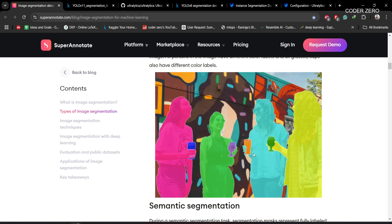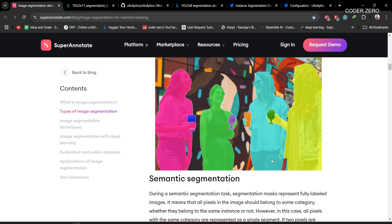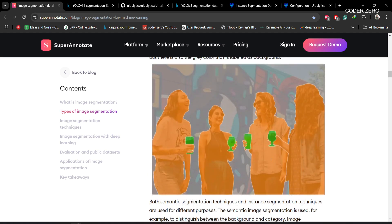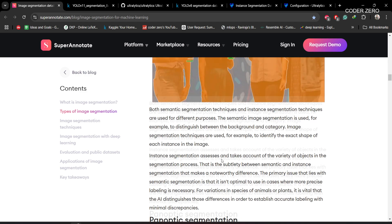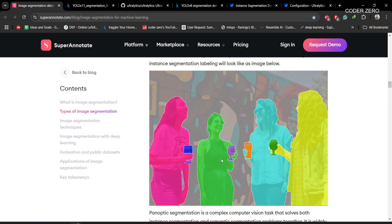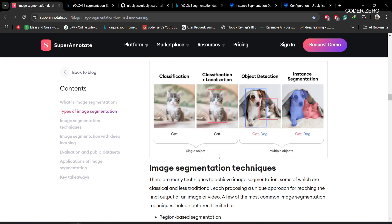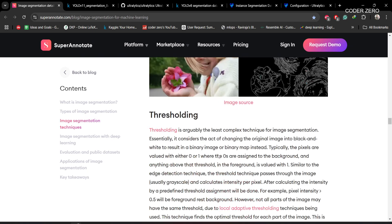The second type is semantic segmentation, where all pixels belonging to a particular class are grouped together — for example, all human pixels or all cup pixels. This is the key difference from instance segmentation. The third type is panoptic segmentation, which is a combination of both instance and semantic segmentation. You can follow the linked resource for more detailed information on these segmentation tasks.